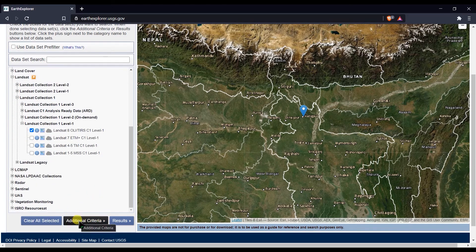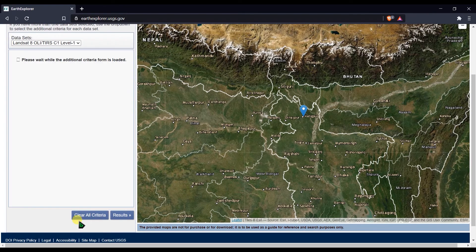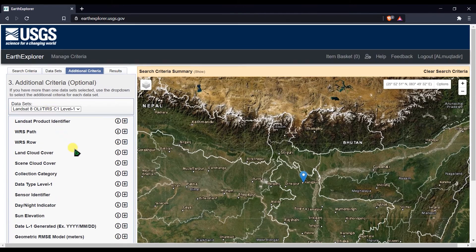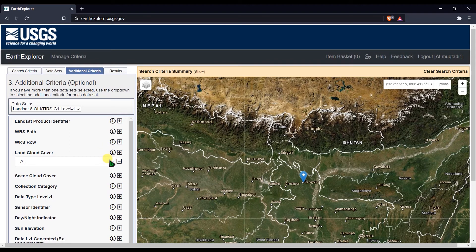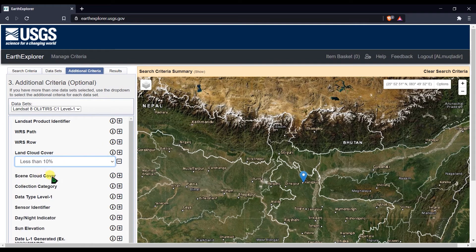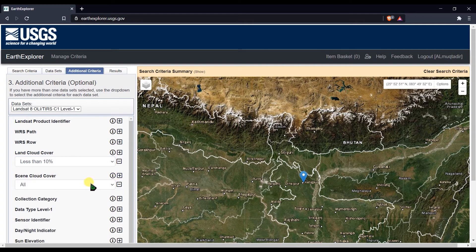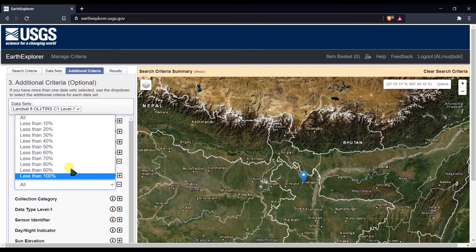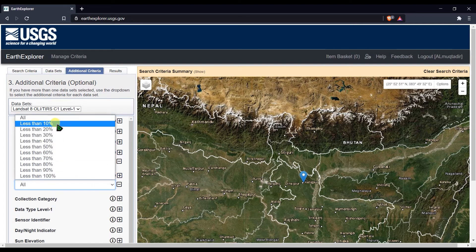Then click on Additional Criteria. From here you can select the Landsat cloud cover — set land cloud cover to less than 10 percent and scene cloud cover also to less than 10 percent.